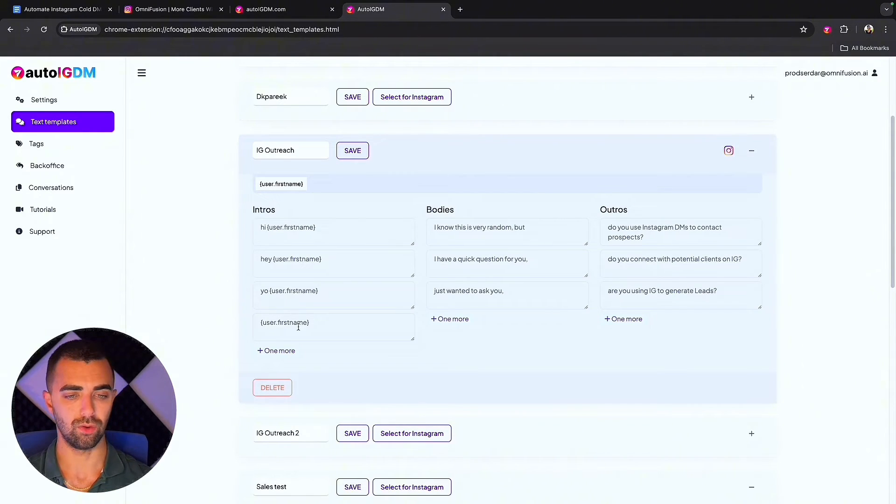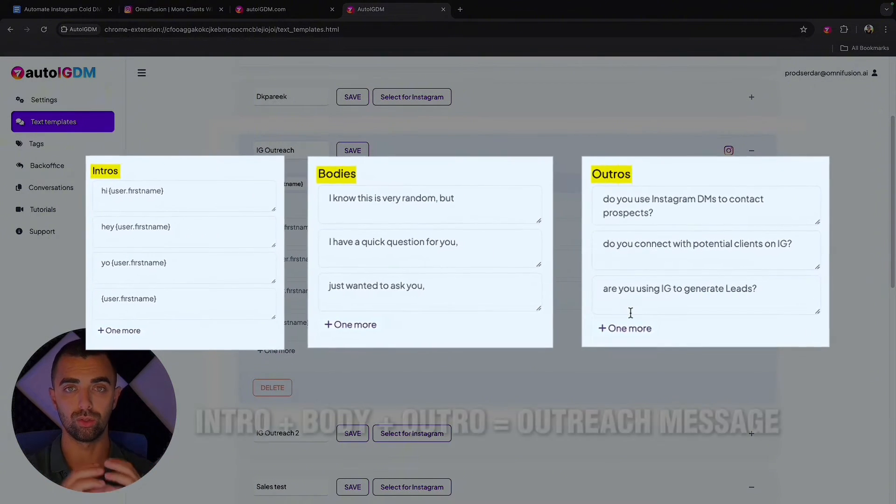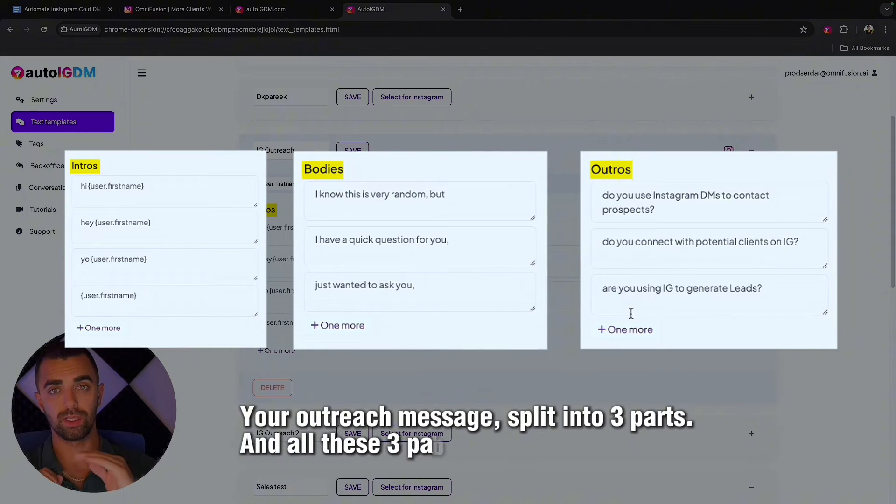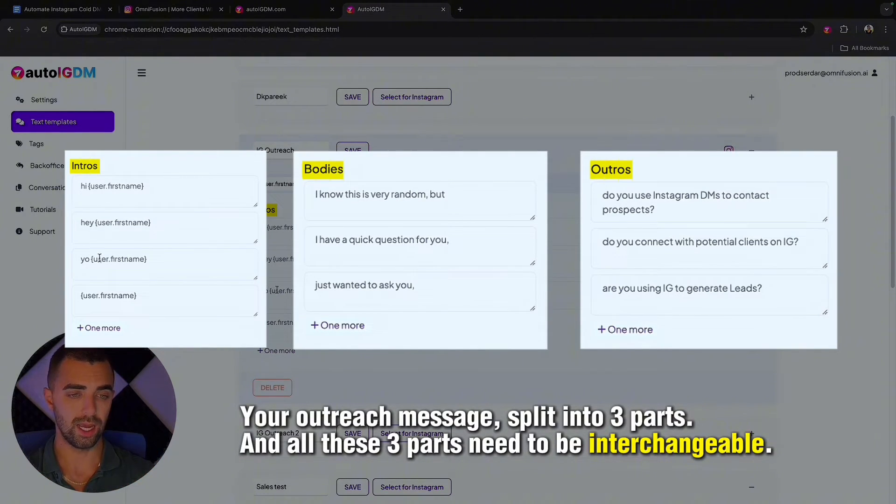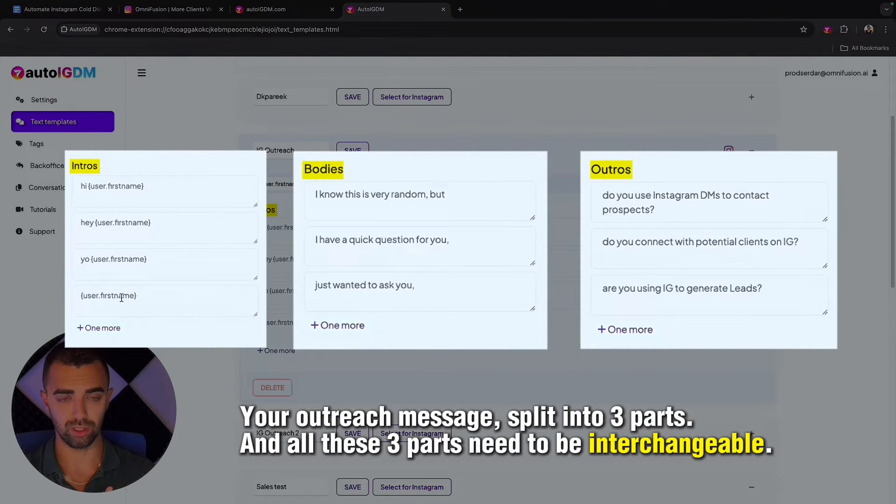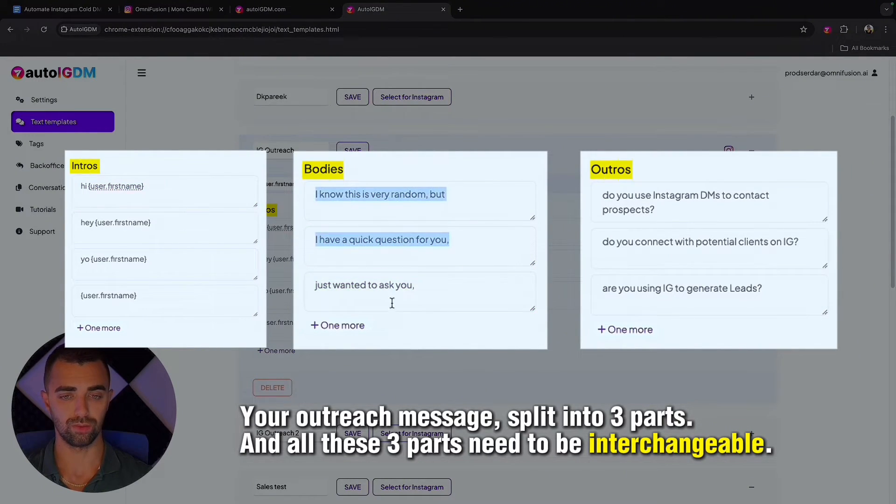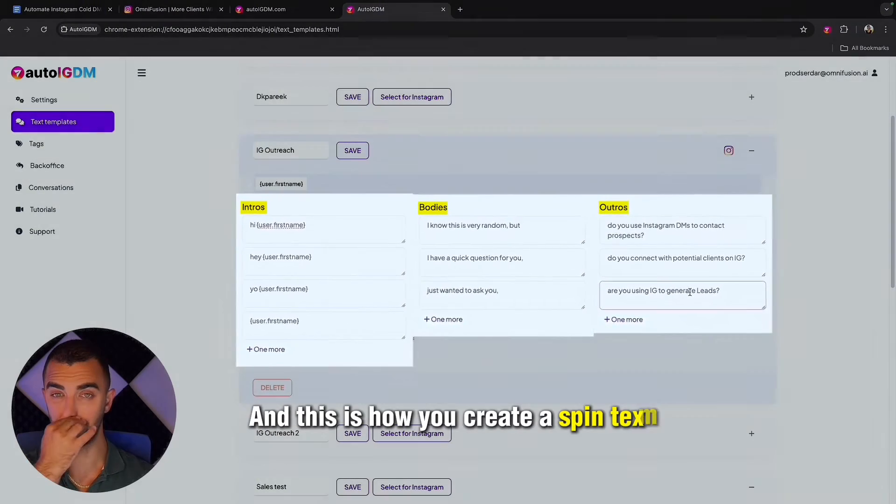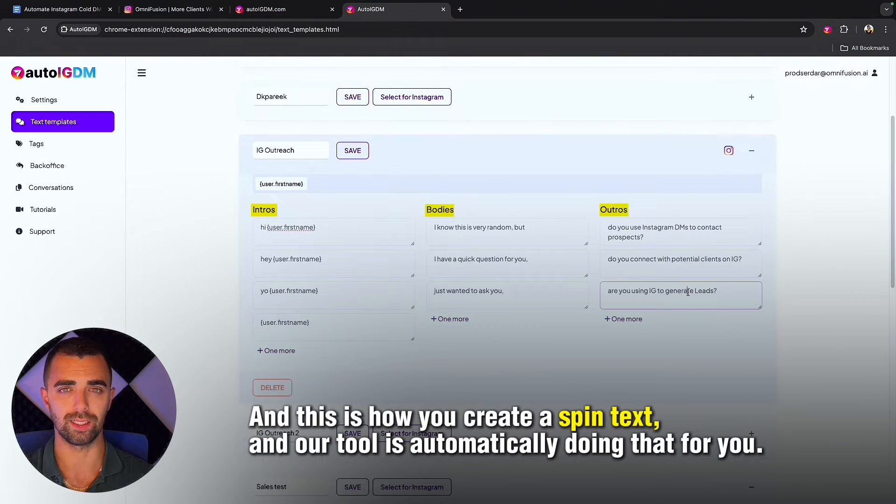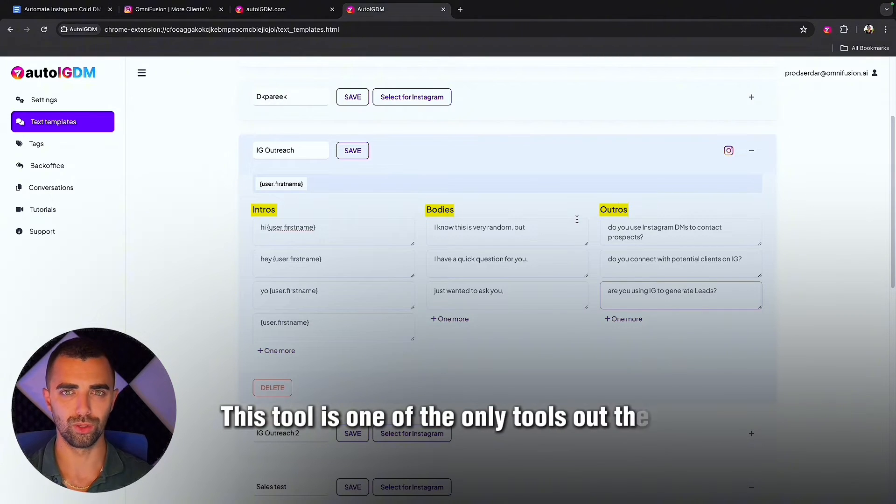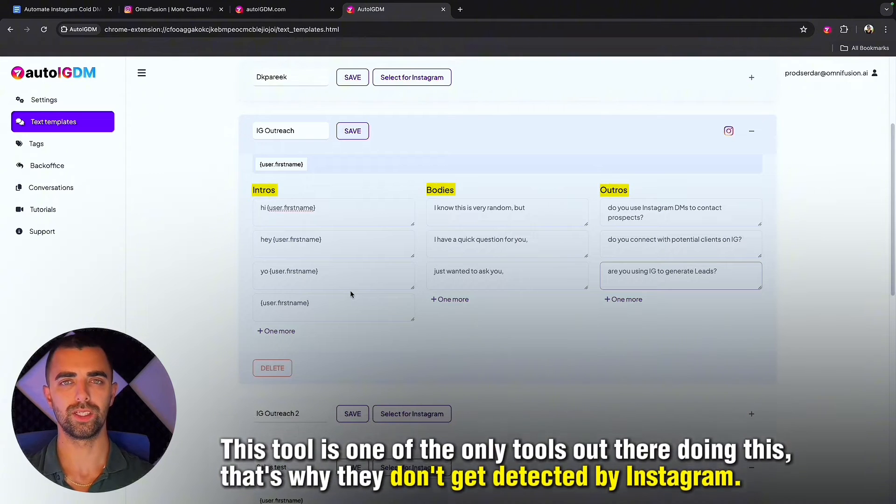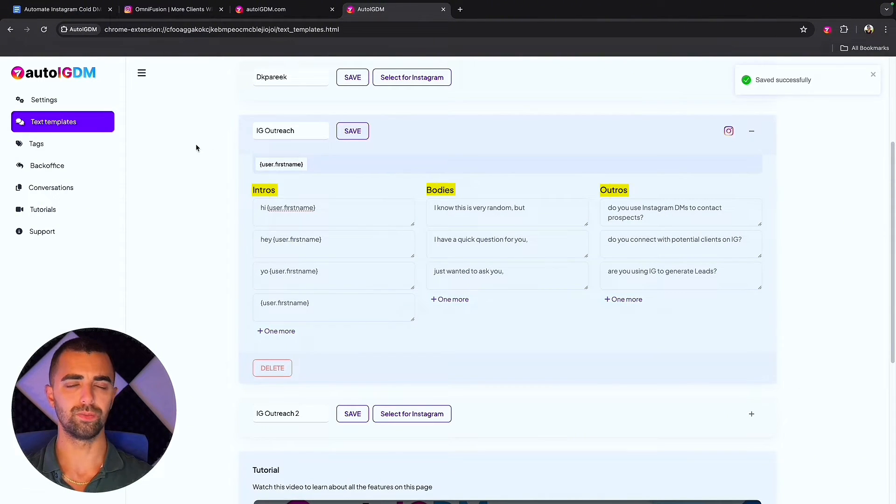As you can see here I have four variations of an intro, a body and an outro. The intro, body and outro together is your outreach message. Your outreach message split into three parts and all these three parts need to be interchangeable. So hi, hey, yo and just username is interchangeable with each other. This can be combined with all of these and these can be combined with all of these. This is how you create a spin text or a unique message, and our tool is automatically going to randomly select pieces of these text messages and put them together so Instagram doesn't detect any automation. After you have created your outreach message you simply click on save.